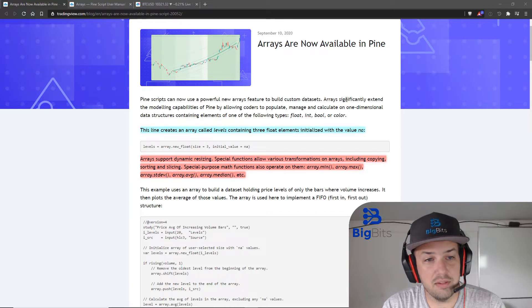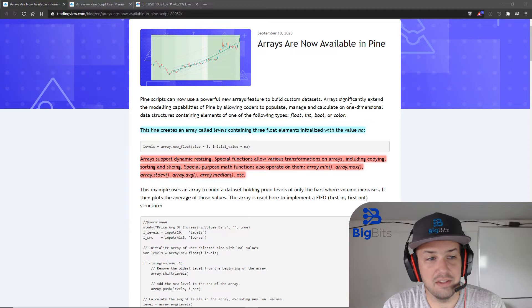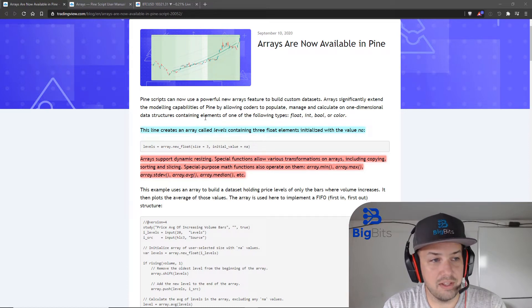All right, so again this is the blog post for it. You can see they've added this feature and let's see, did I miss something here, calculate.